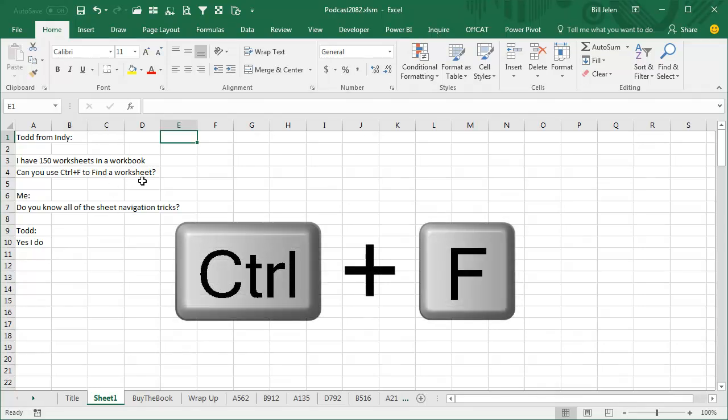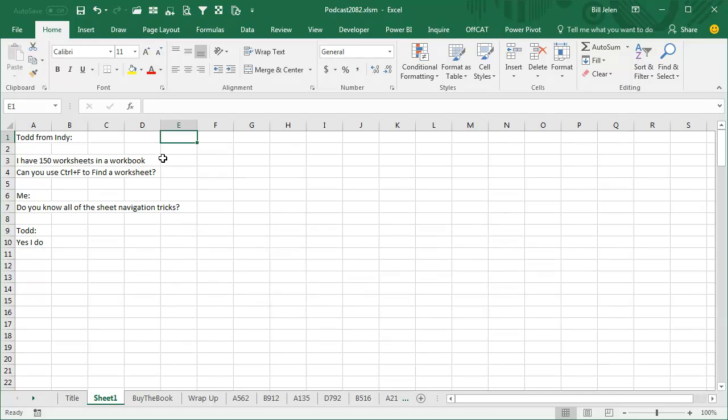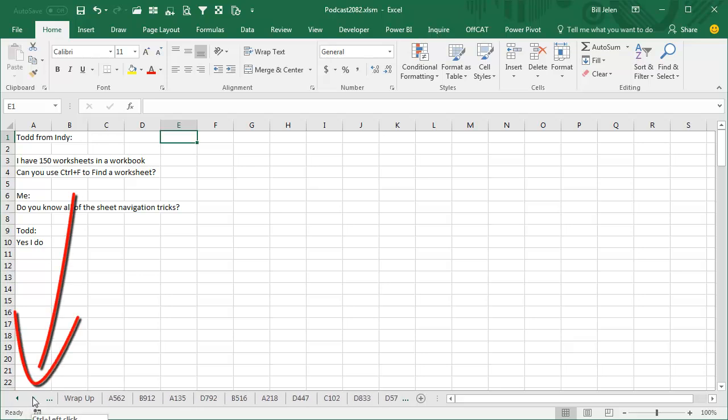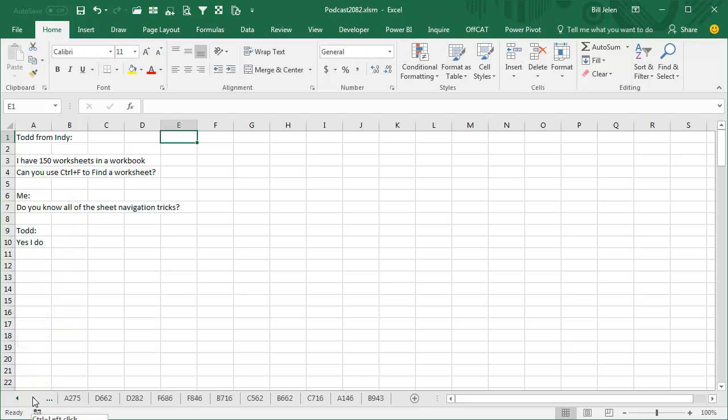Todd explained that he has 150 worksheets in the workbook. The first thing I said was, well Todd, do you know how to use these navigation arrows down here? Not just right, right, right, but if you hold down Ctrl and right, it goes all the way to the end. Or Ctrl and left goes all the way to the beginning.